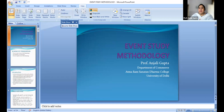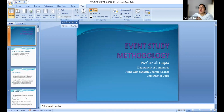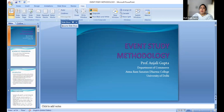Whenever we are undertaking any particular event study, we have already discussed that first we have to specify the event — that is the reason or the factor we are going to analyze. Then we try to create a sample to study in order to know the impact of that relevant event. We then define the event window, the estimation window, and the measurement window. Then we try to estimate the normal returns and find out whether there is a presence of abnormal return or not.